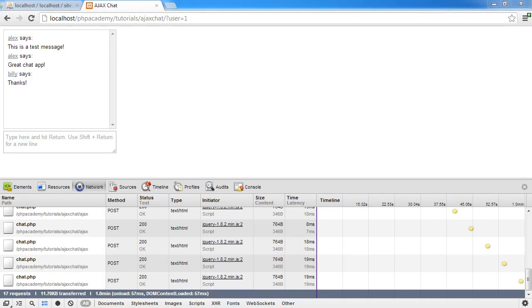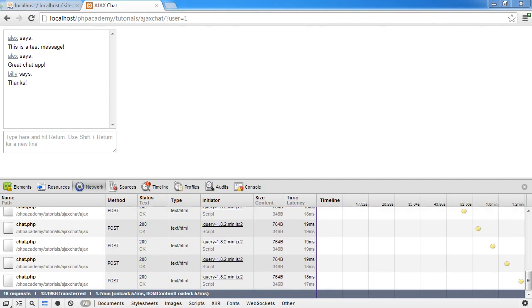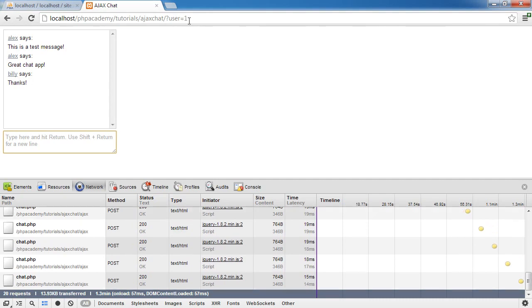Great, so we've now got our chat working with messages being pulled through every five seconds. What we now need to do is create the functionality to be able to enter a message based on the user that is logged in.